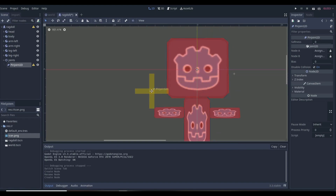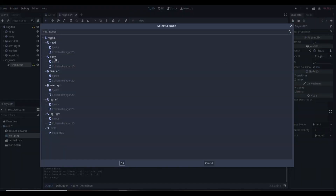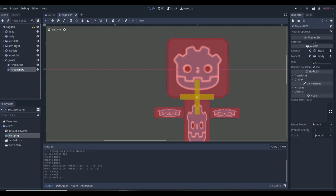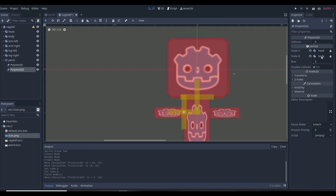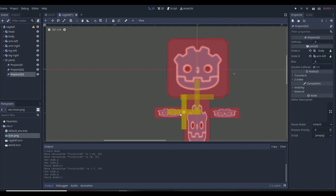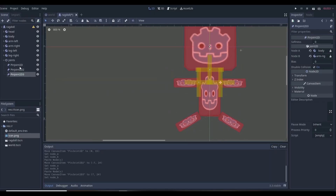We're going to add PinJoint2Ds. The PinJoint2D shows up as a cross — that's the joint. Say you want the head to tilt side to side — put the joint right in the middle. Node A will be our head and Node B will be our body, so those two are now connected. We can copy this joint, paste it back in the joints folder, bring it to the left arm position, set Node A to body and Node B to left arm. Then copy again for the right arm.